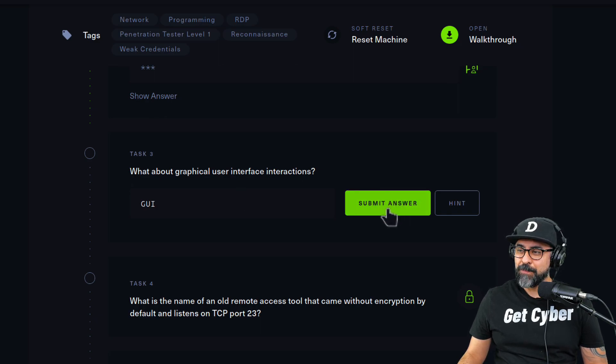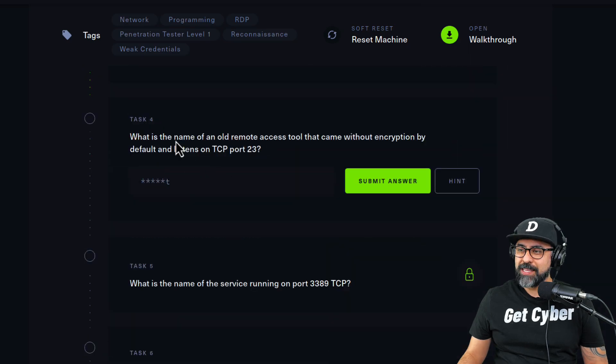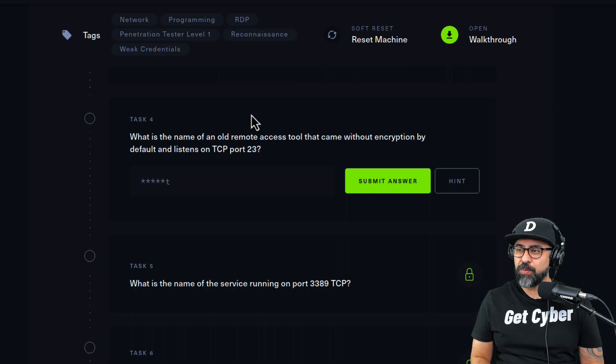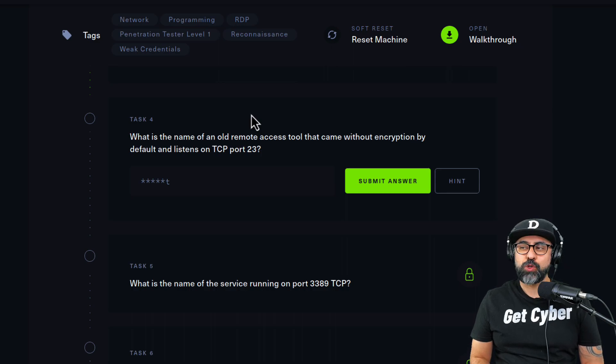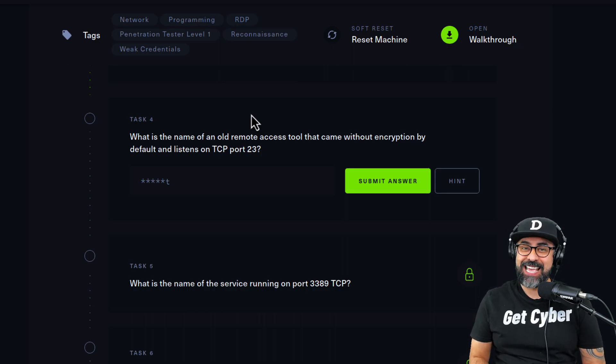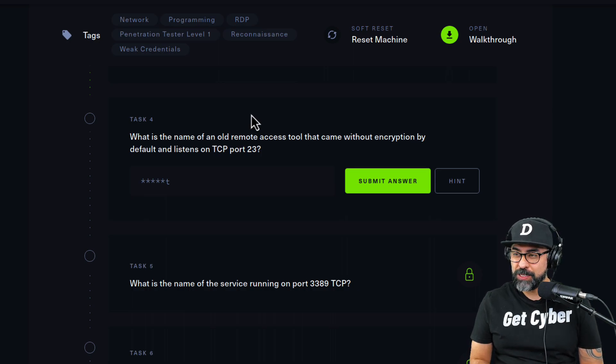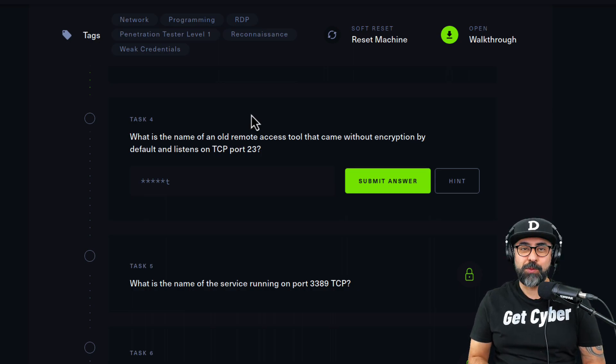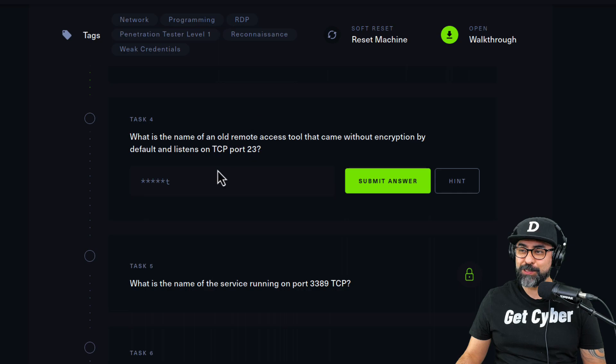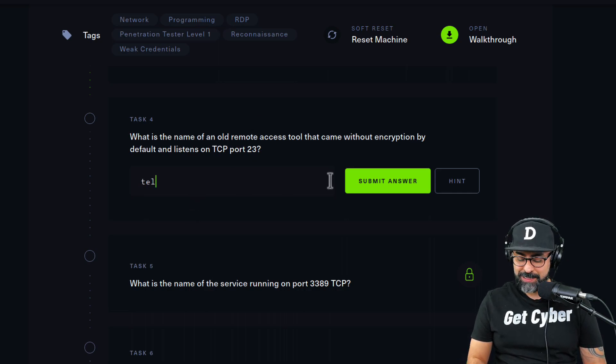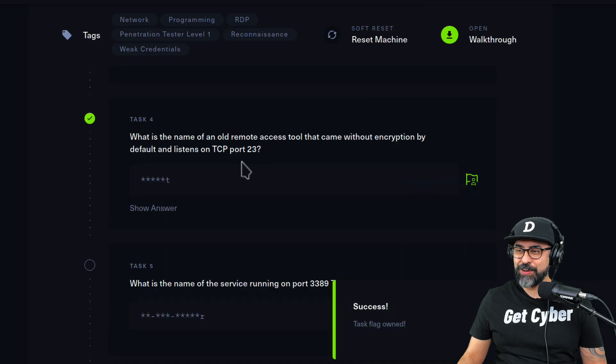What is the name of an old remote access tool that came without encryption by default and listens on port 23? Yes, everybody should know this one—the most infamous Telnet, the most insecure of protocols from the 1980s. So let's just type that down, telnet, submit the answer, there you go.